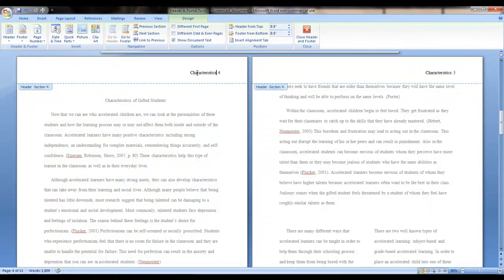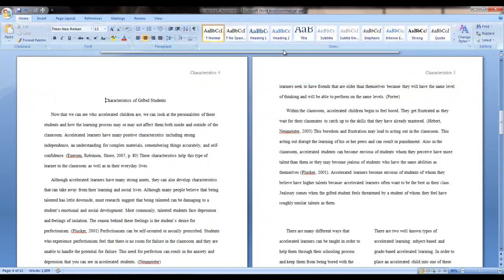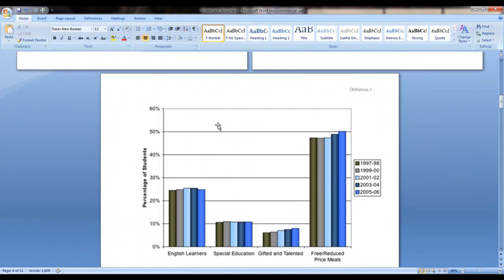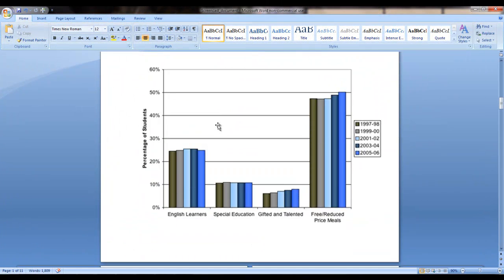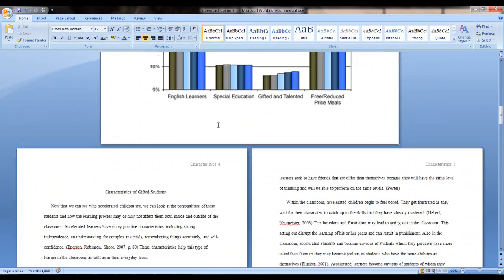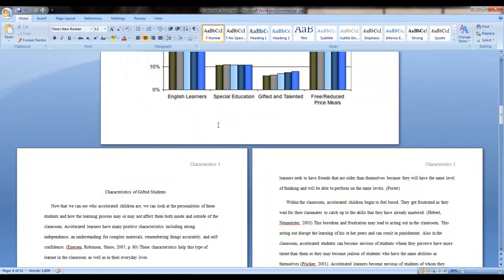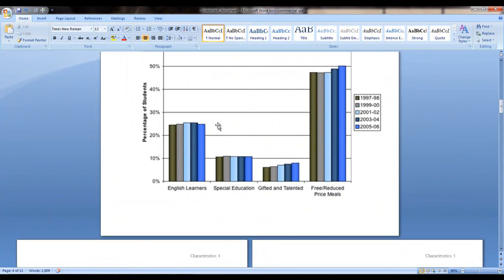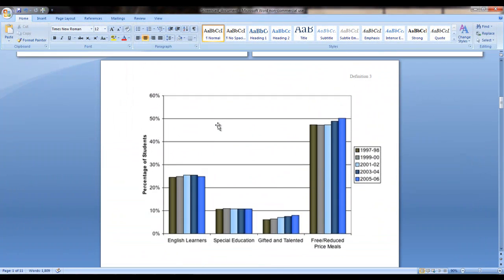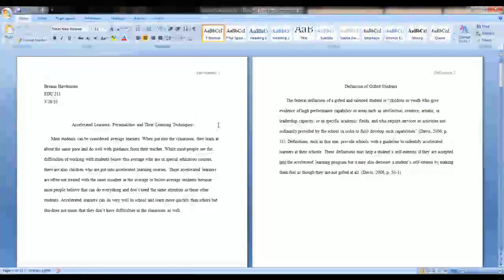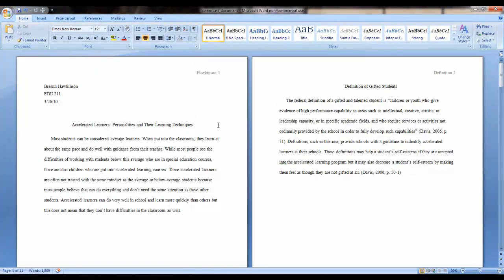Before you do this, though, don't forget to unlink from the previous section. Then, in this case, I'll type in Characteristics. Now you have a new heading. As you can see, even though we're changing the words in the heading, the page numbers stay consistent. This is nice because you can add and subtract information without having to worry if your page numbers are correct.